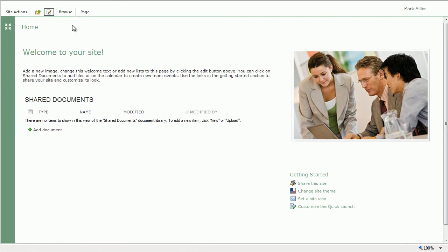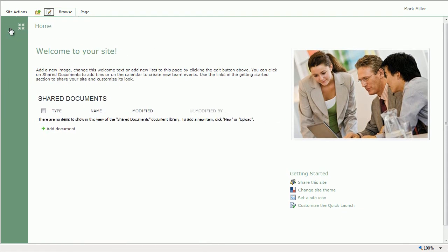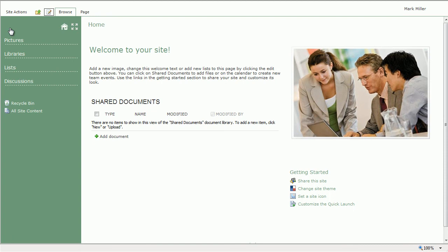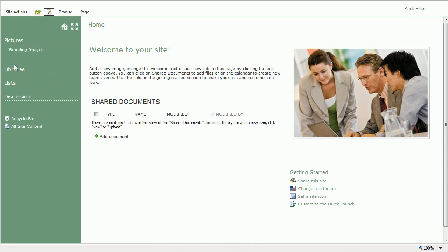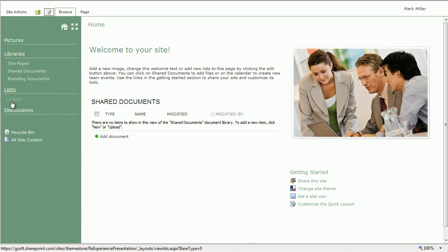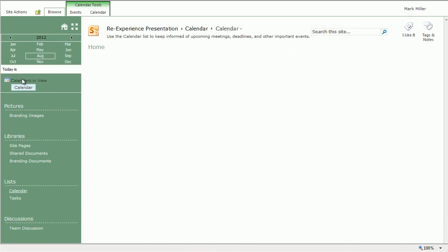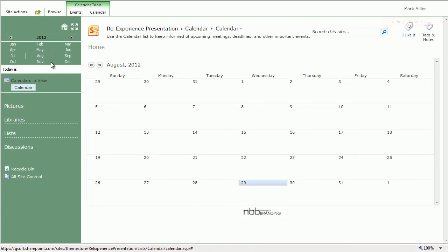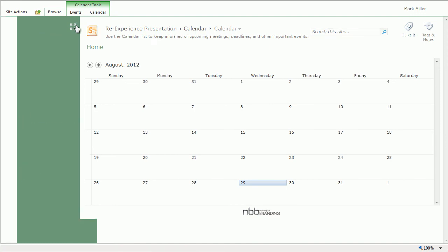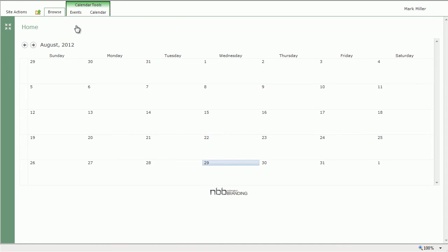Another nice use of this idea is when you're exposing a calendar. A lot of times you have more space that's needed. Many times you need more space on the page. If we can collapse the Quick Launch, now we've got a full page view of the calendar.